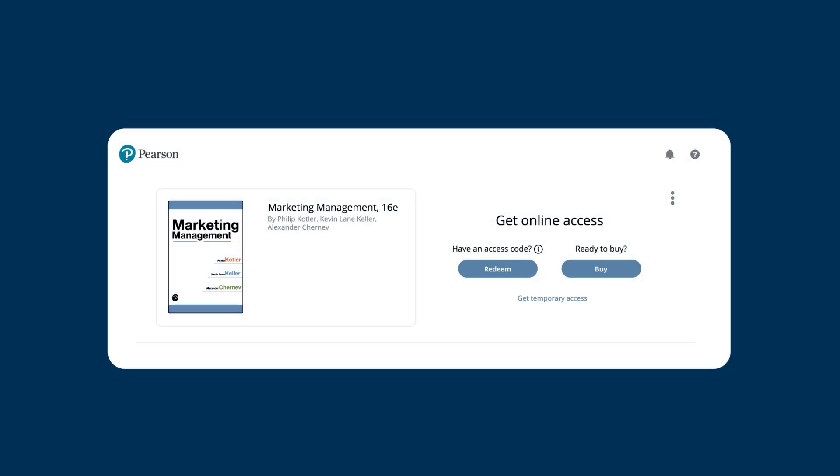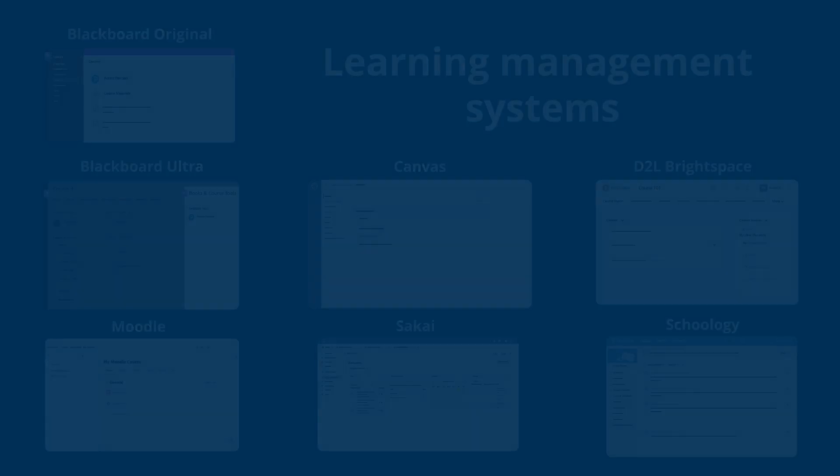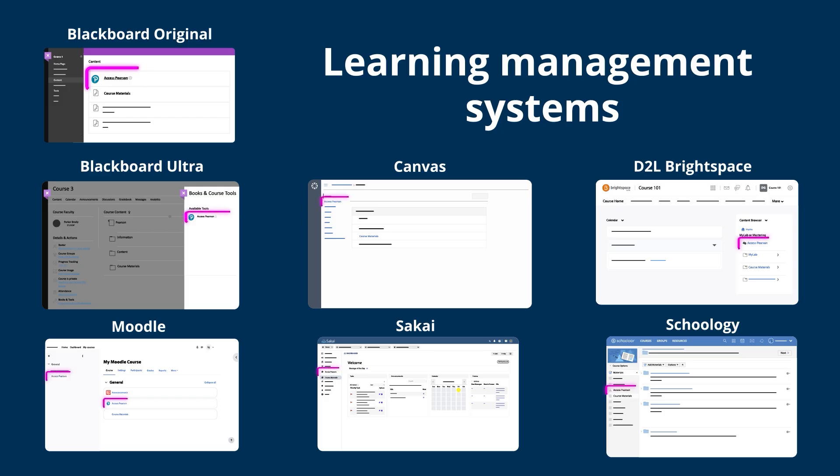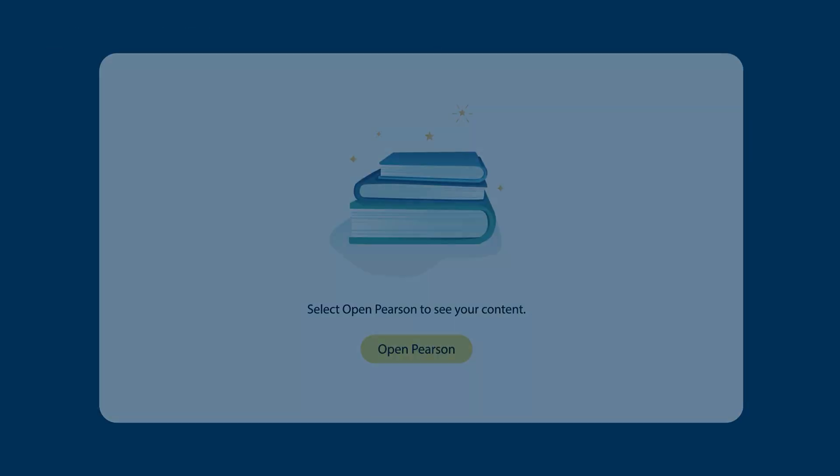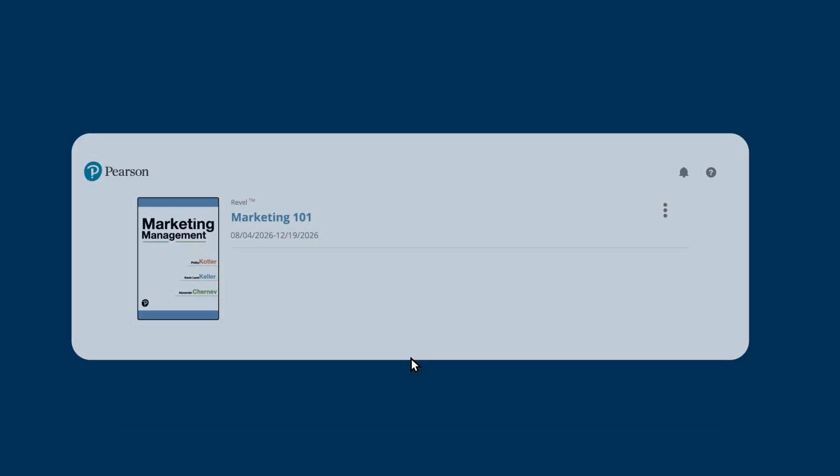Next, select the title of your Revel content to access Revel. To access your content again later, enter your LMS course and select a Pearson or Bookstore link again. Choose Open Pearson and then select the title of your Revel content to access Revel.